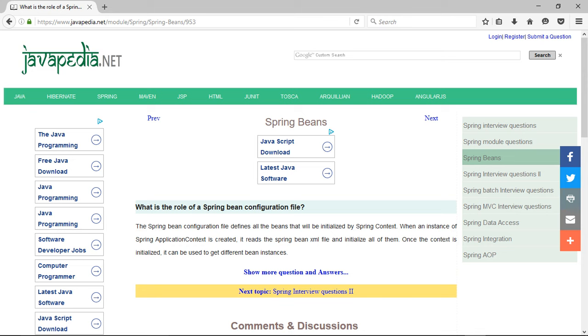When an instance of Spring Application Context is created, it reads the Spring Bean XML file and initializes all of them. Once the context is initialized, it can be used to get different bean instances.